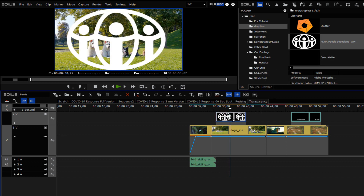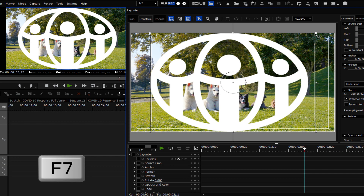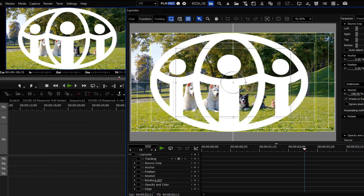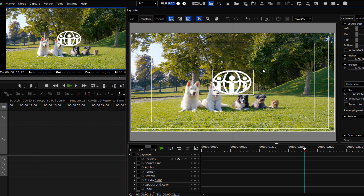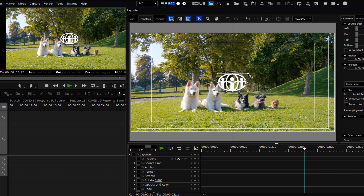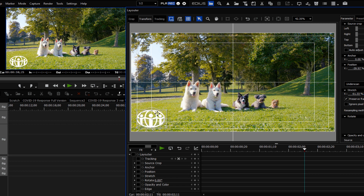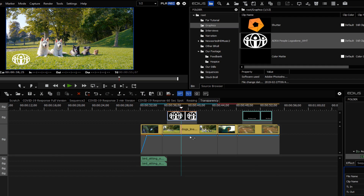Right away we see that it's full screen — we don't want that. So hitting the F7 key we open up the layout. We can grab any corner of this and make it much smaller. The client would probably want it even smaller than that, and then we can drag it into a corner to act like a bug or station identification, whatever you need. Once you've got it positioned the way you like, just hit OK.